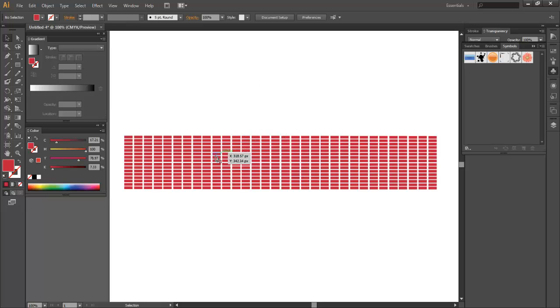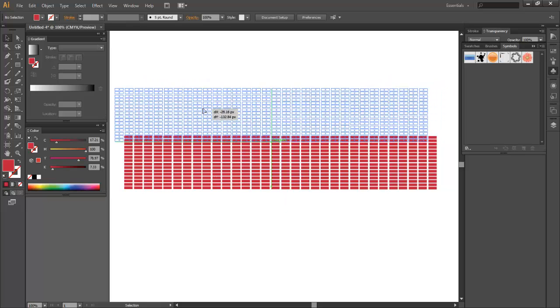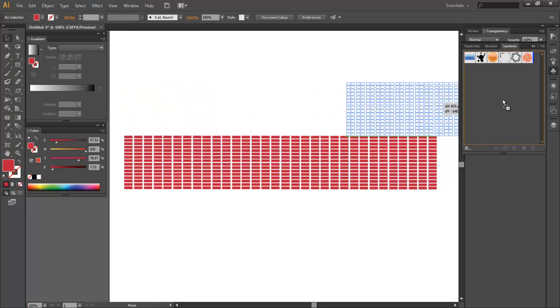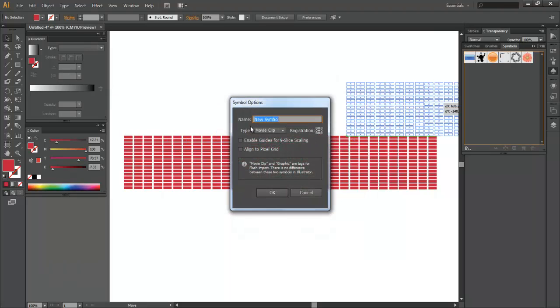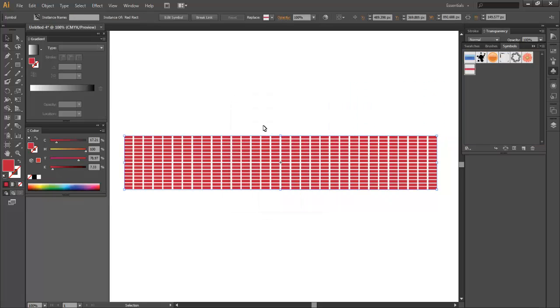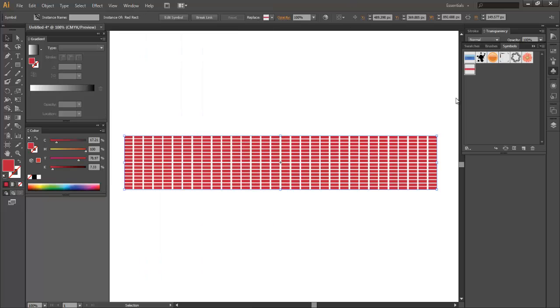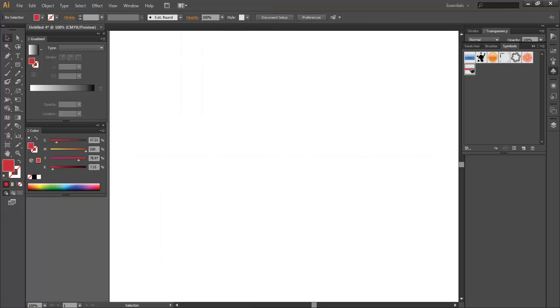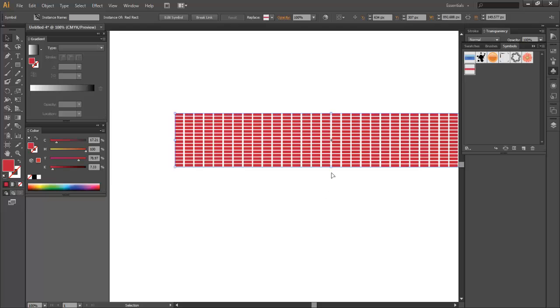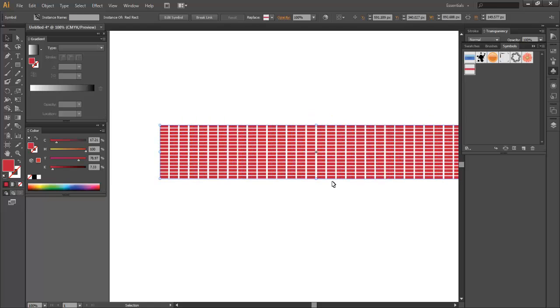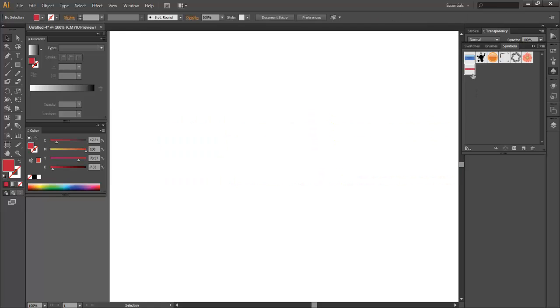So once you've done that click and drag this entire object into your symbols panel and name it. We'll name it red rectangles and to get to the symbols panel just go to window symbols to show that. So now we've got this new symbol. I can delete this. I've got my symbol here which I can drag and drop into anywhere I need to.